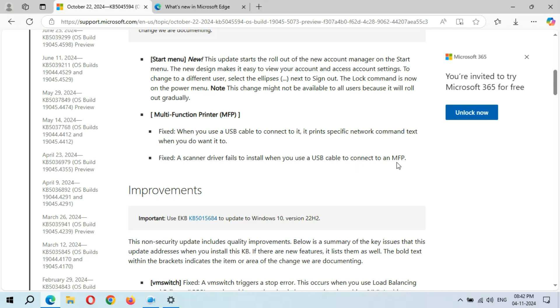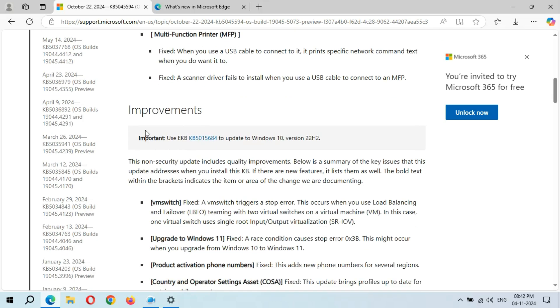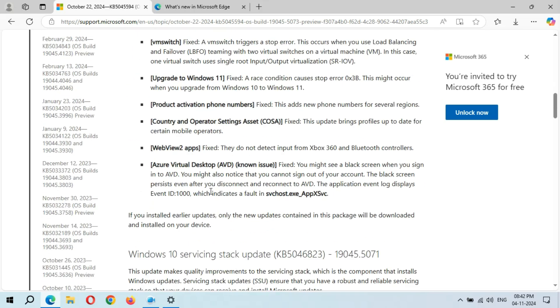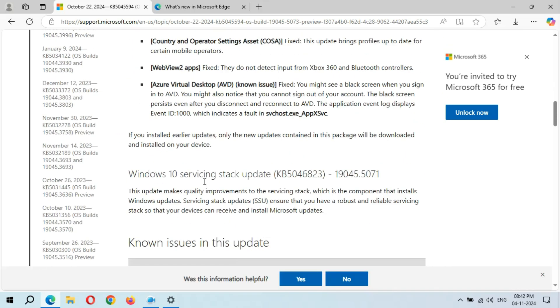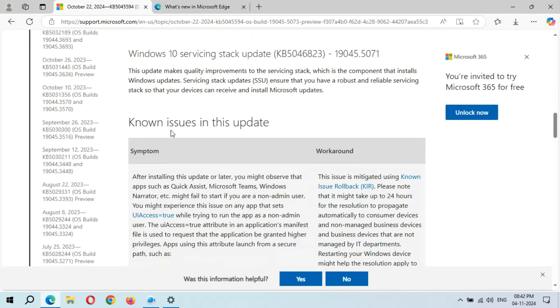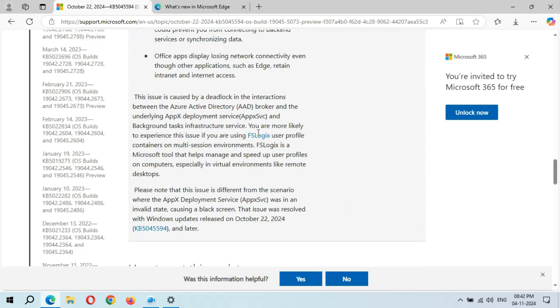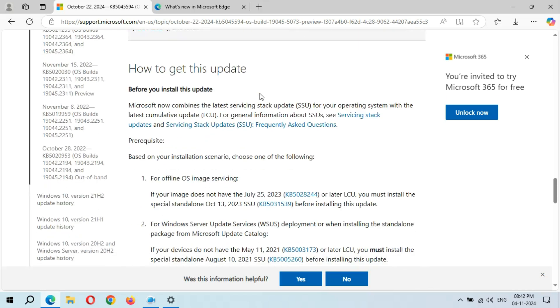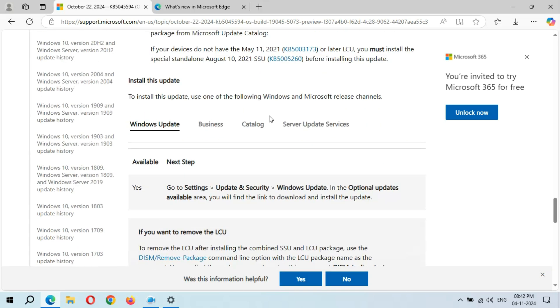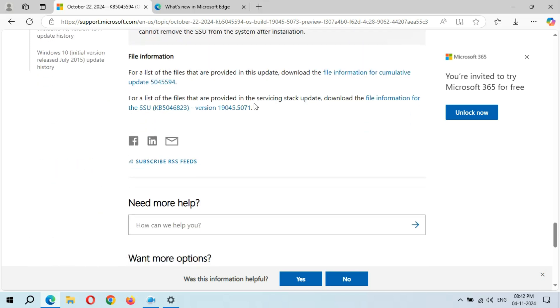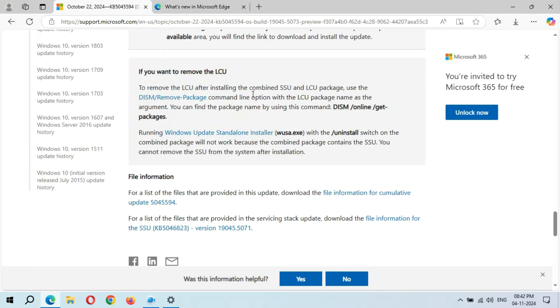You can see the improvements. This is the known issues in this update, how to get this update, and the file information.